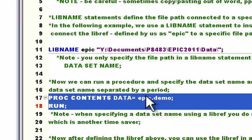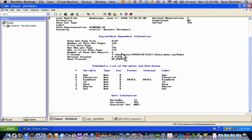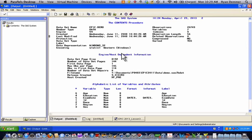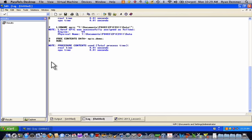After running the libname statement, you can move forward and run procedures. I can run a PROC CONTENTS just as I did above. The key difference is that instead of a full file path after the data= option, I simply have the word 'epic.' When SAS sees that, it looks into its internal memory, confirms the data library epic was defined in the libname statement, goes to that folder, finds the dataset demo, and runs the contents procedure. Let's submit — and the PROC CONTENTS works, producing output in the output window.